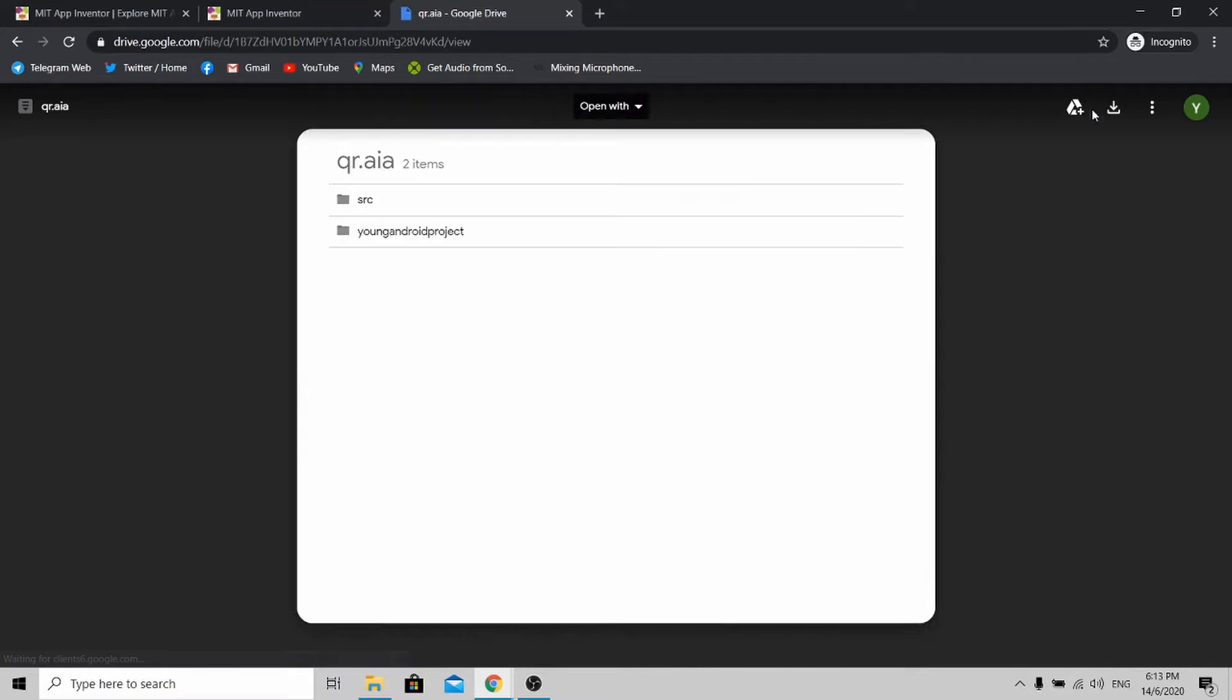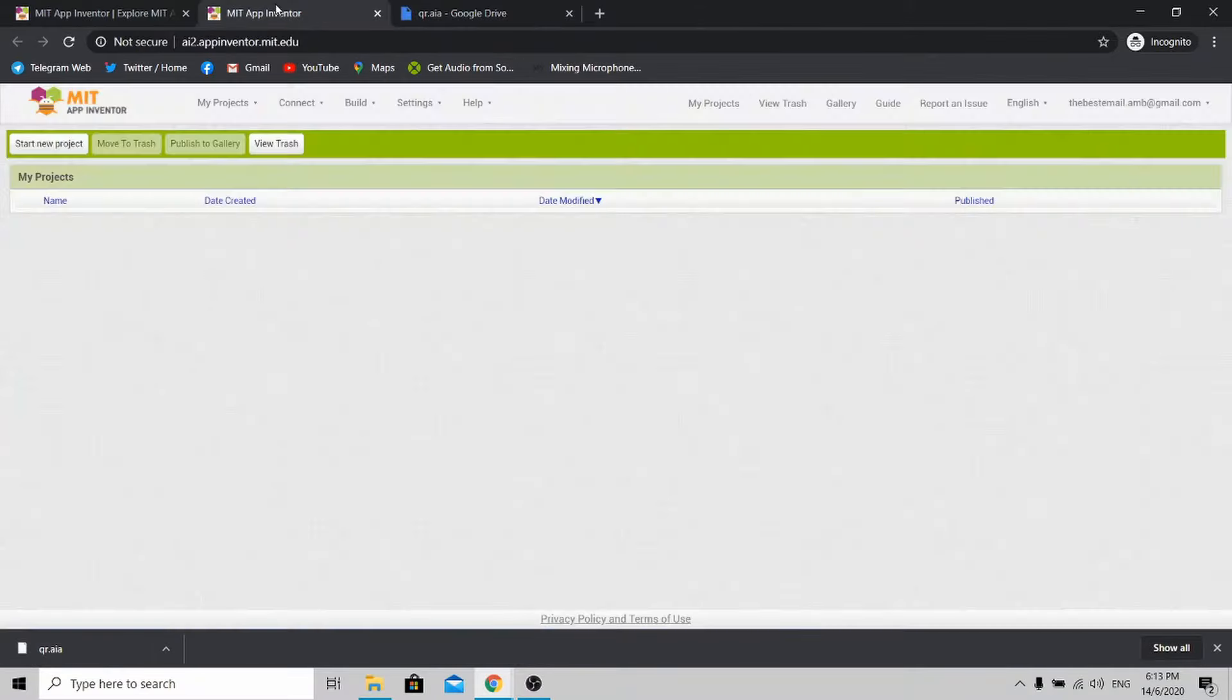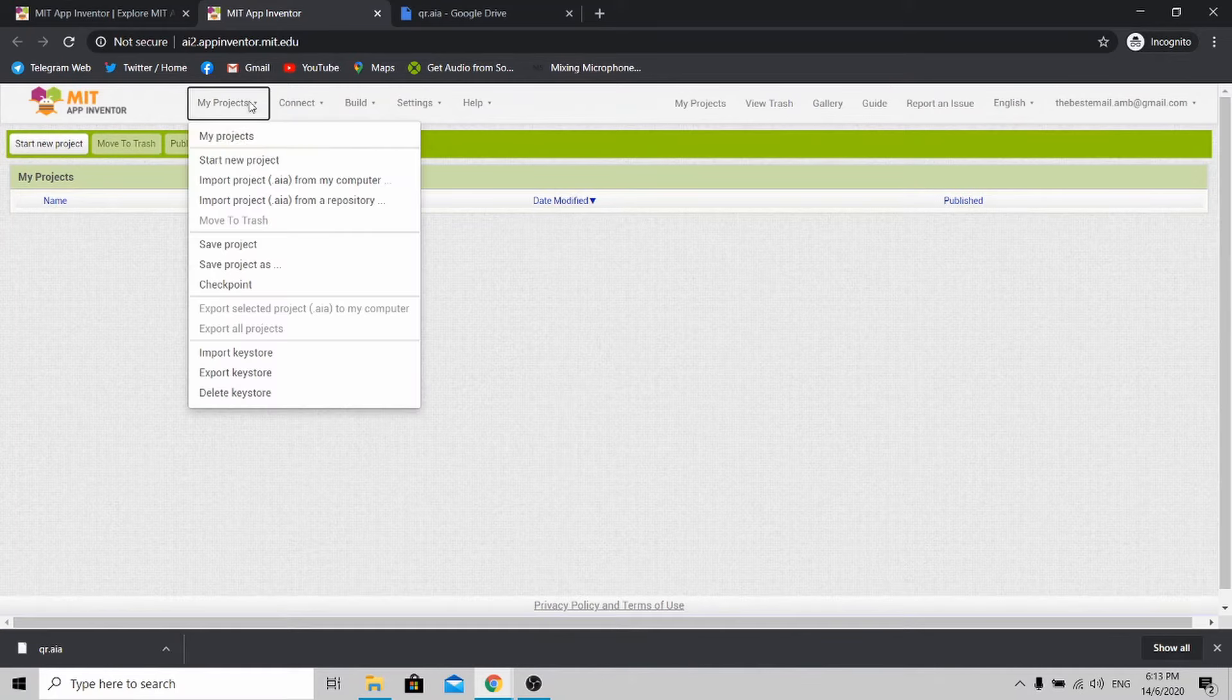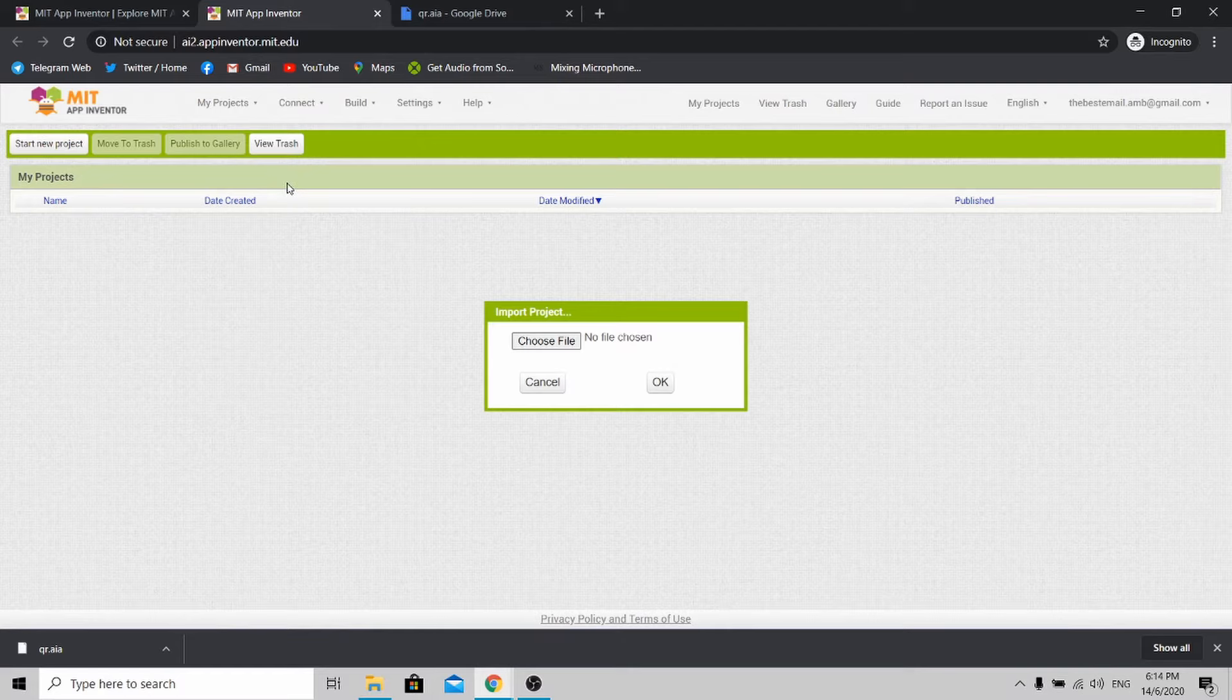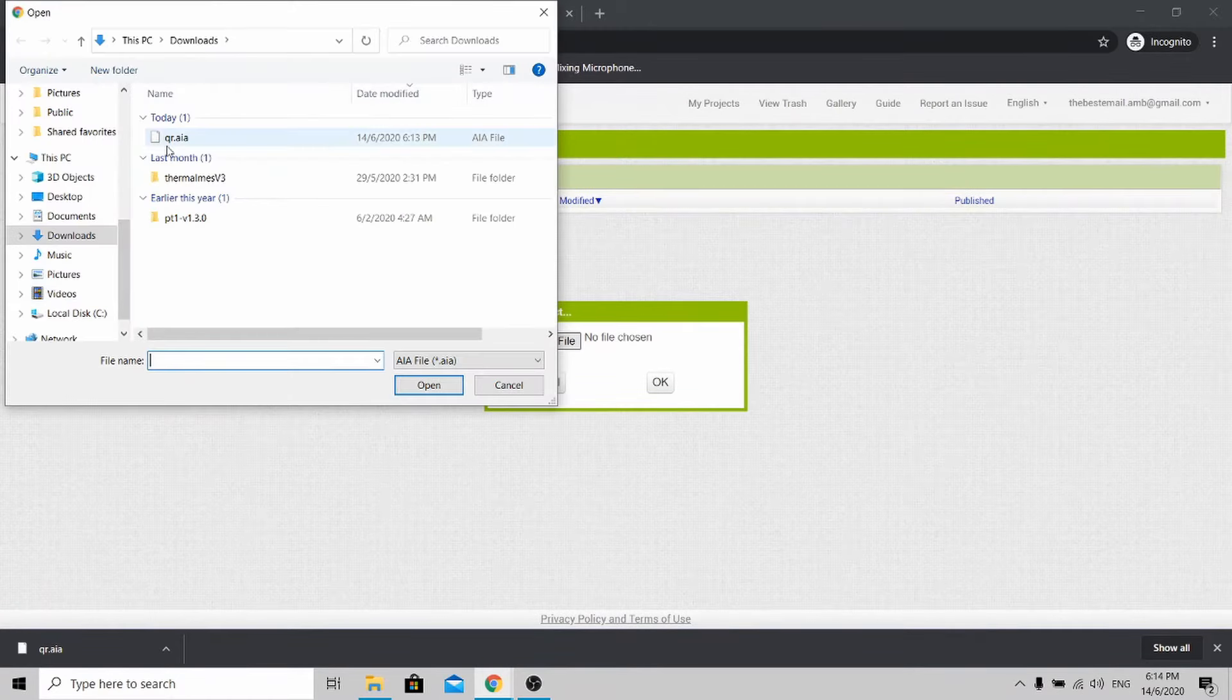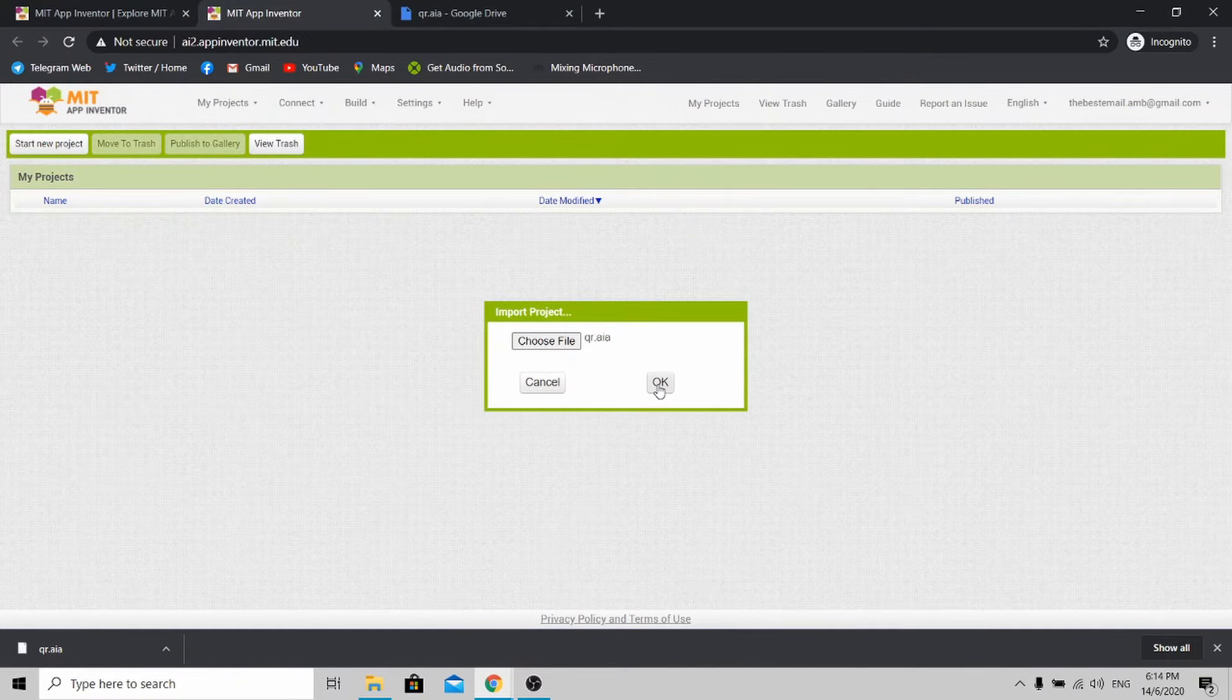Once you reach here, just click the button Download. Once it's downloaded, go to MIT App Inventor, go to My Projects and import .aia file from my computer. Over here, qr.aia, click that and press OK.